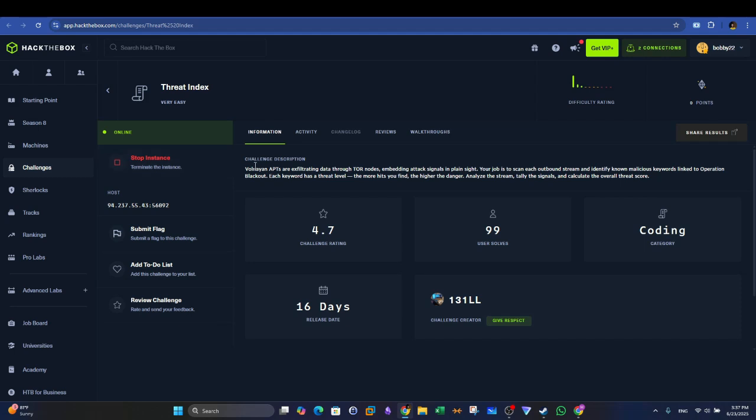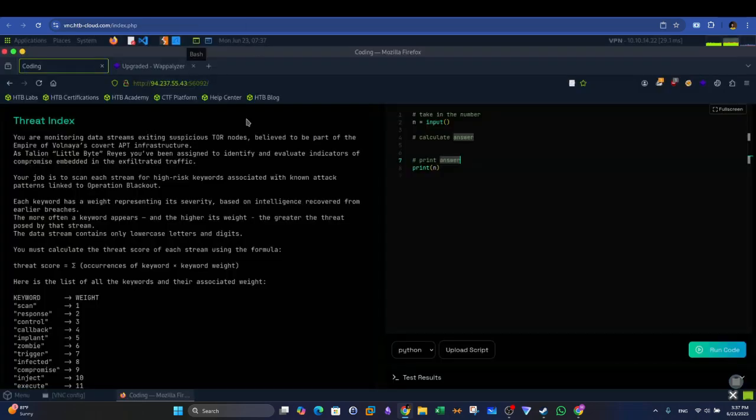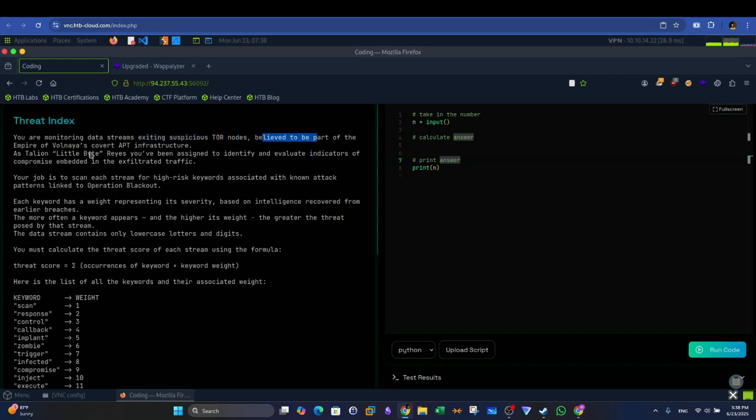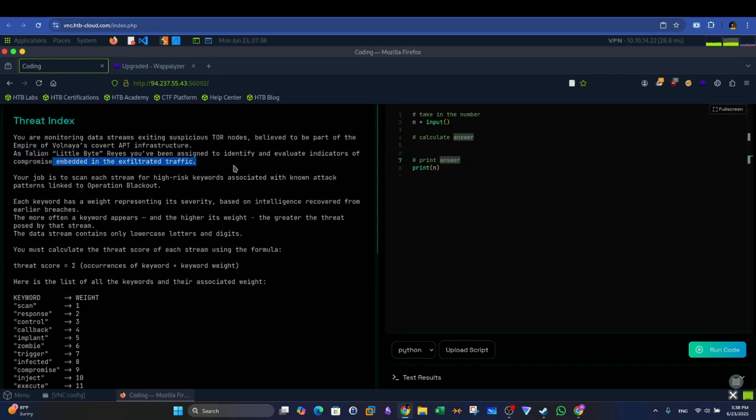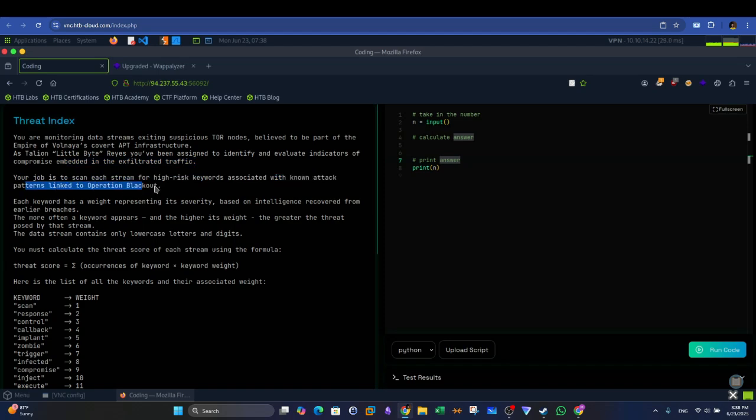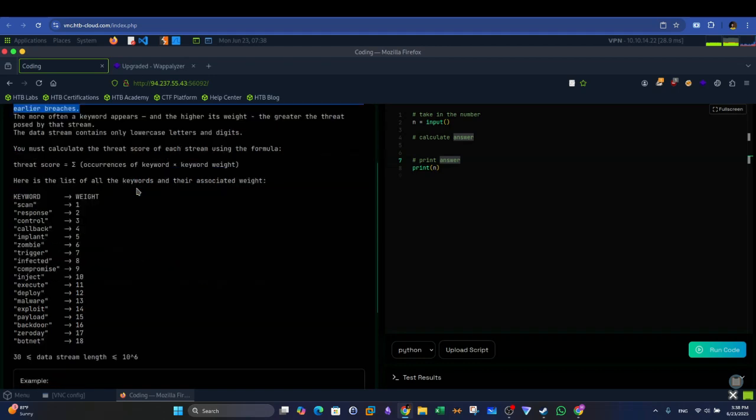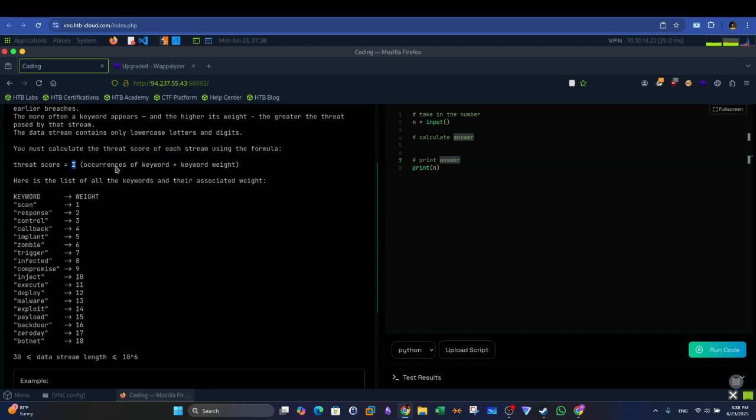So with Threat Index, if we read through the description below, just spawn the instance, and from here when you access the IP on port or the page, you'll be able to read the problem statement. In Threat Index, you are monitoring data streams exiting special store nodes, believed to be part of the empire of Volnaia's covered API infrastructure. As Talion Littlebyte Race, you have been assigned to identify and evaluate indicators of compromise embedded in the exfiltrated traffic. Your job is to scan each stream for high-risk keywords associated with non-attack patterns linked to Operation Blackout. Each keyword has a weight representing its security base or intelligence recovered from earlier breaches.